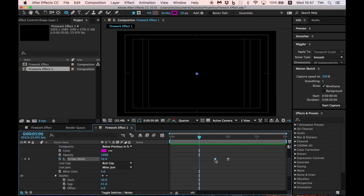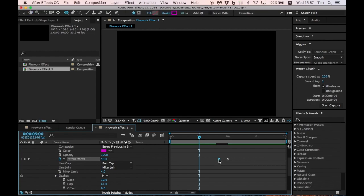It's very important that you adjust these settings the way you want, so you can duplicate this animation later and have more fireworks.